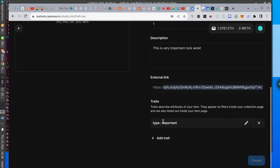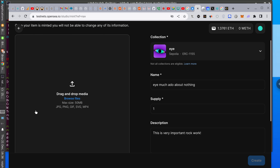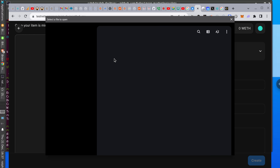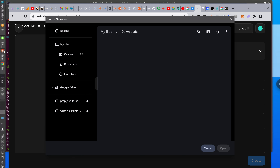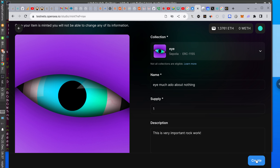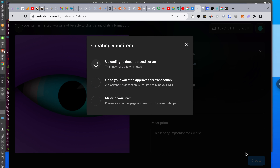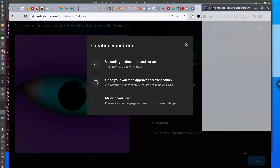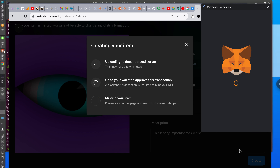It still doesn't say 'Create.' Why would it let me create — I picked... oh, I have to send something. Here you go, March. I think we're at the point now where we can actually sell this. There you go — I just created it. It's called 'Rock Work.' Uploading to decentralized server — this can take a few minutes. Go to your wallet to approve. It's minting.